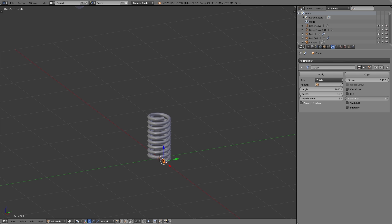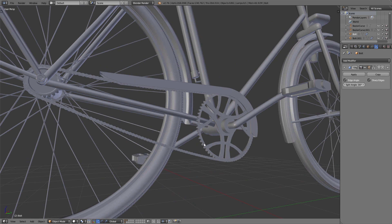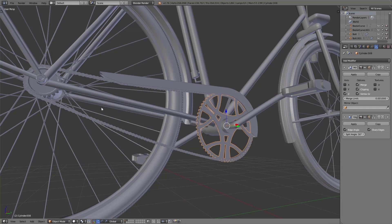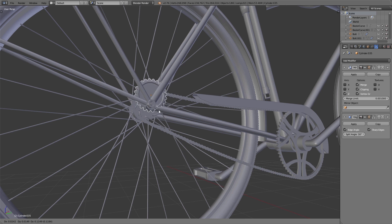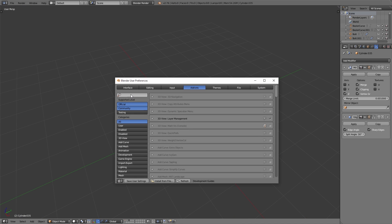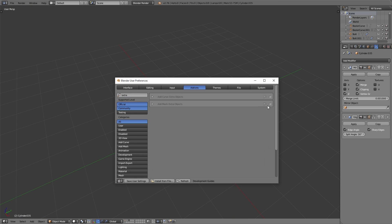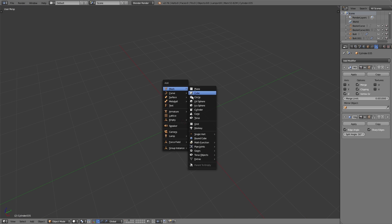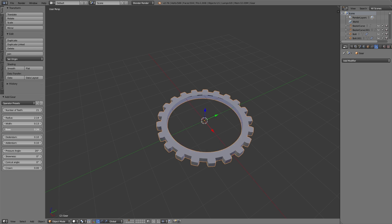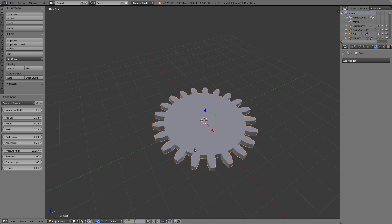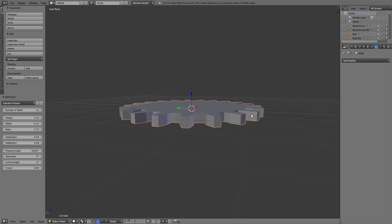For creating the gears, I enabled under User Preferences Add-ons the add-on Extra Objects. After that we can add a gear with Shift+A, Mesh, Gears, and the shape of the gear you can control with the settings in the operator panel.